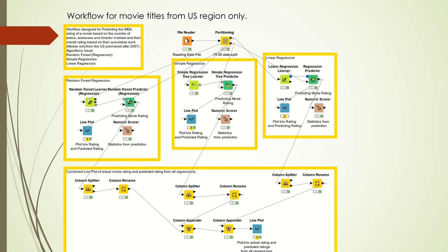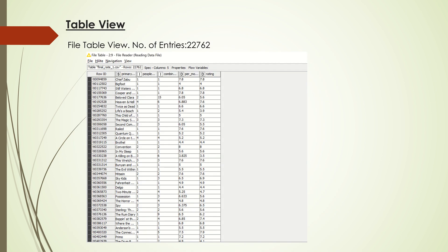We now move on to the next workflow, which is for movies within the US region only. The workflow remains the same except that I added a line plot that combines the actual ratings and the predicted ratings from all the regressions. This table view has about 22,000 entries and three columns.